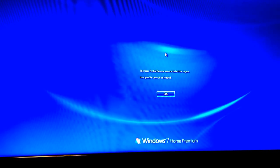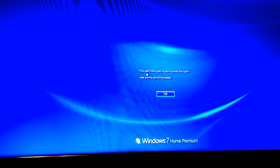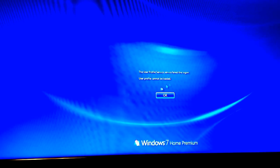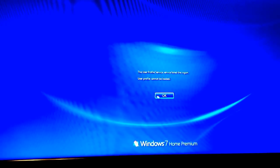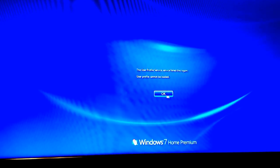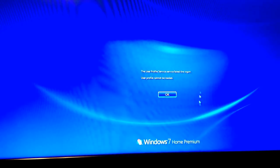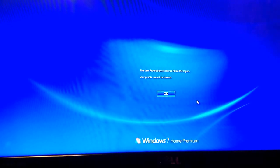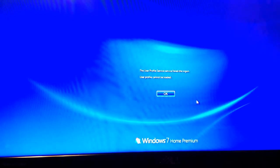Hello everyone, I want to show you how to fix this problem: the user profile service failed, the login user profile cannot be loaded. Okay, I'm going to show you how to fix this.